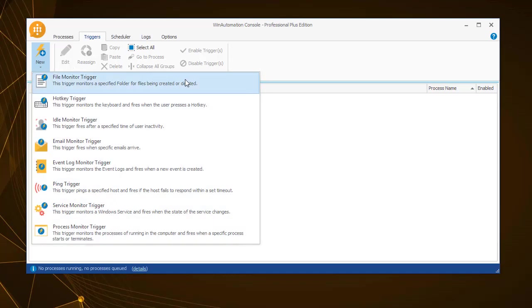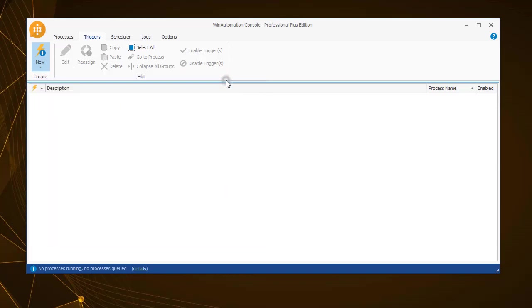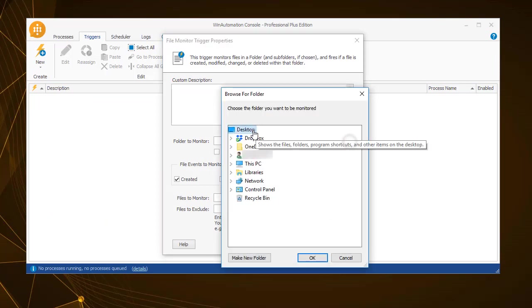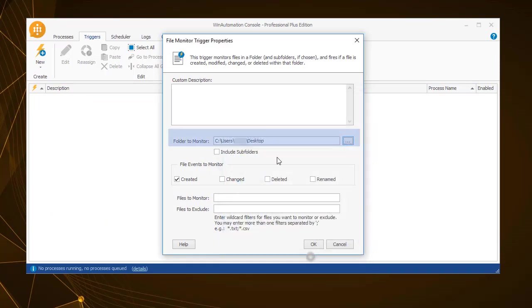First there is the file monitor trigger. A file monitor trigger starts a process once the selected event occurs in the selected folder or even a subfolder if you select that option.